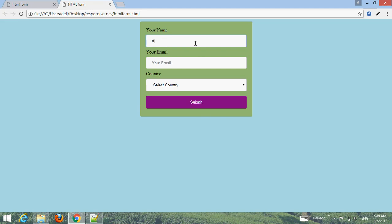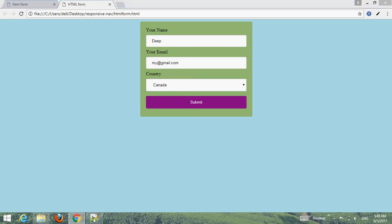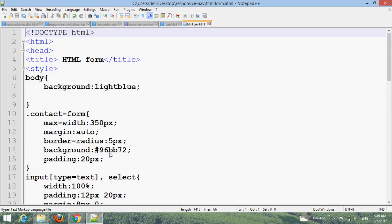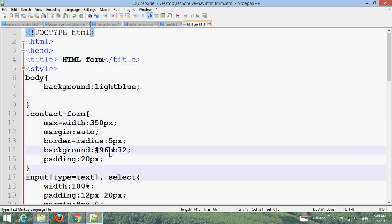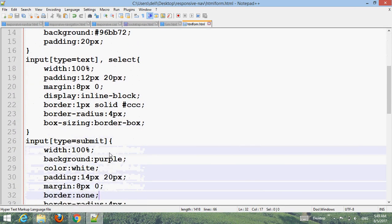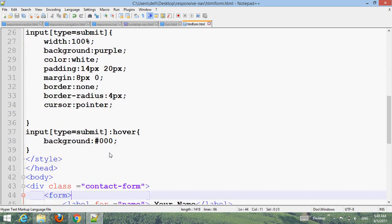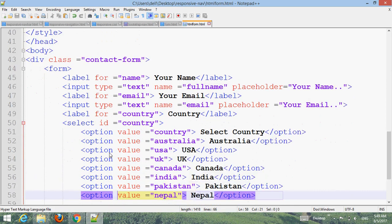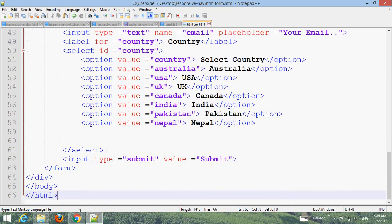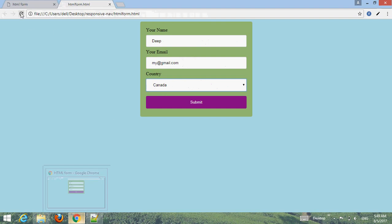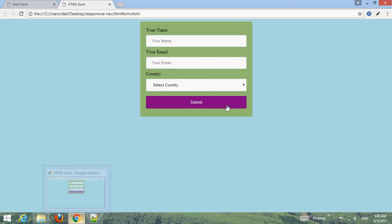Now you can type your name and your email, select the country from the dropdown, and submit to a server. You can also select other country options. Thank you for watching our YouTube channel, goodbye for now.